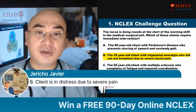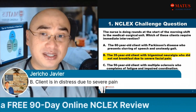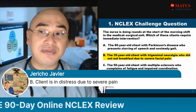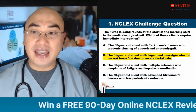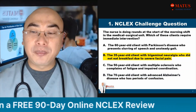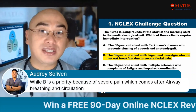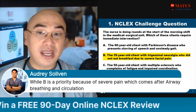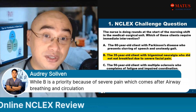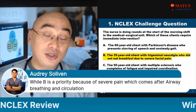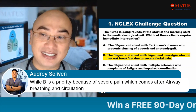Jericho said the client is in distress due to severe pain — correct. And Audrey said letter B because of severe pain, which comes after airway, breathing, and circulation. Nutrition is also a concern — the person did not eat breakfast. Very good, everyone. So Paul already passed the NCLEX and has been attending our Facebook live — thank you Paul for the recommendation.